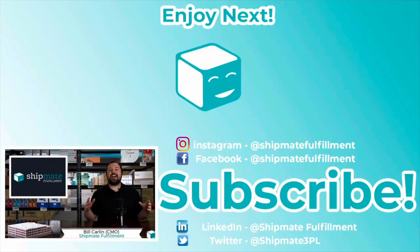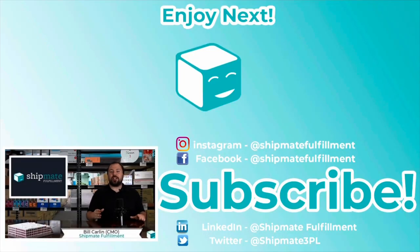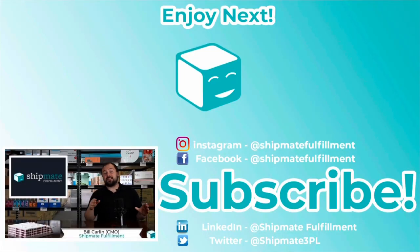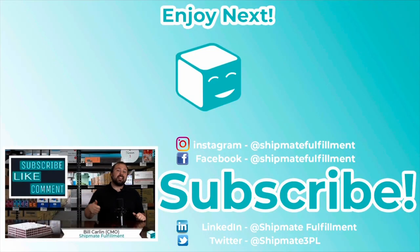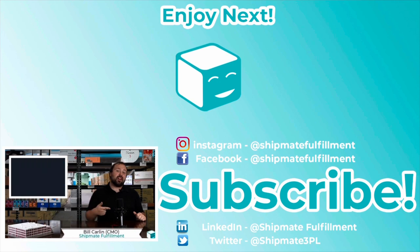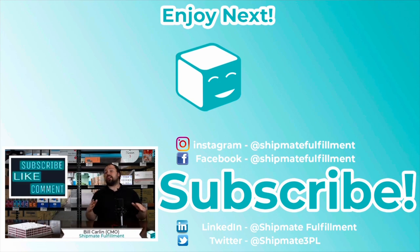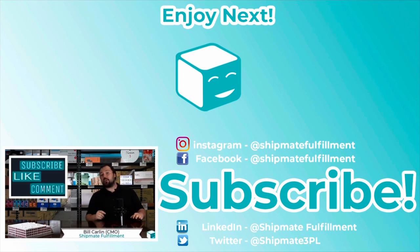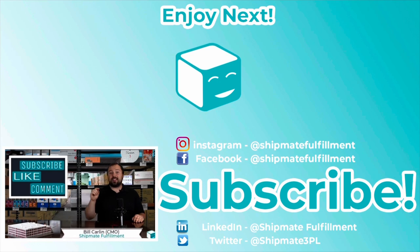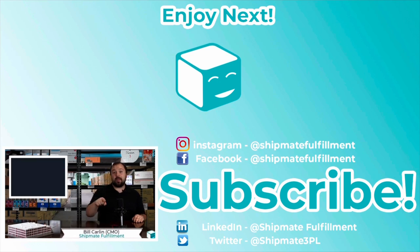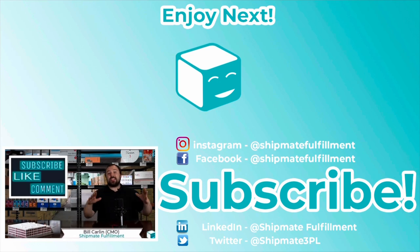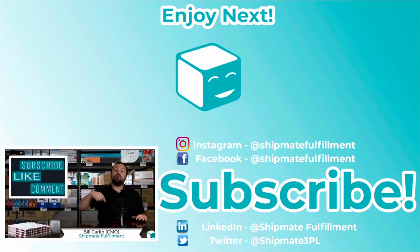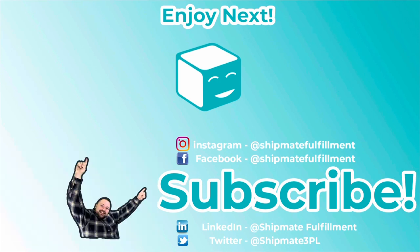So guys, thank you so much for watching. We hope you learned something about PO boxes. Give us a like, give us a share, give us a subscribe. We're on the way to 5,000 and we need your help to get there. Maybe you could be the one to get us over the halfway point. Thank you guys so much for watching and we'll see you next week.